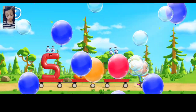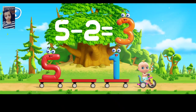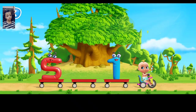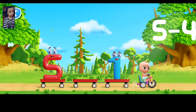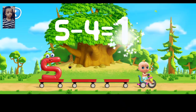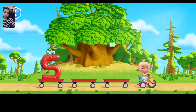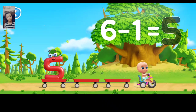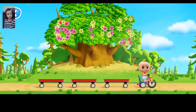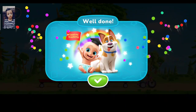Help Johnny solve the problem. Move the number to its outline. Well done. That's three. That's right. That's one. That's right. That's five. You've solved all the problems. Way to go.